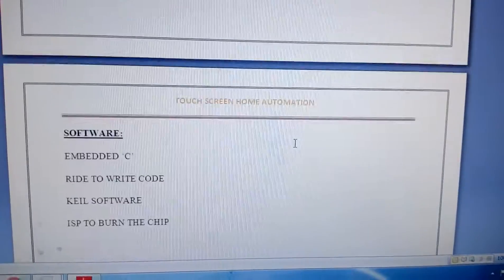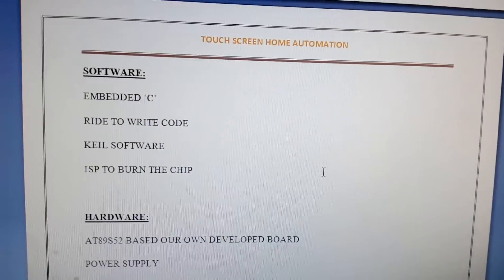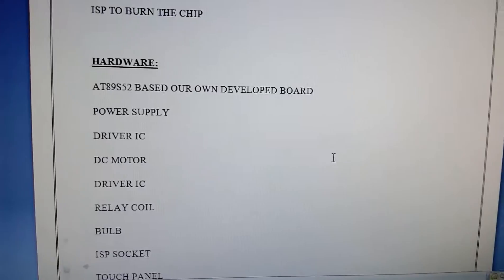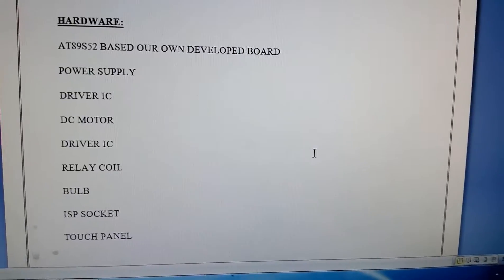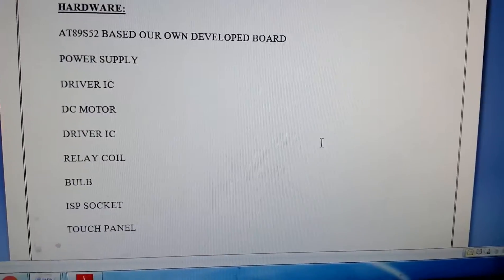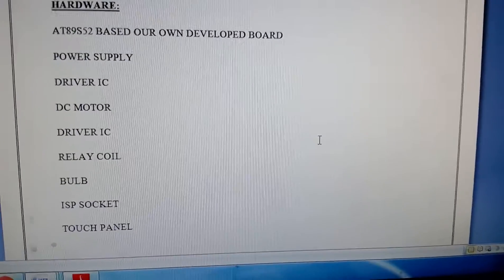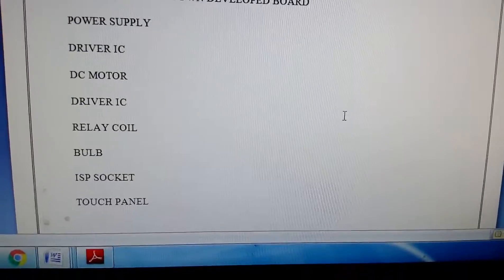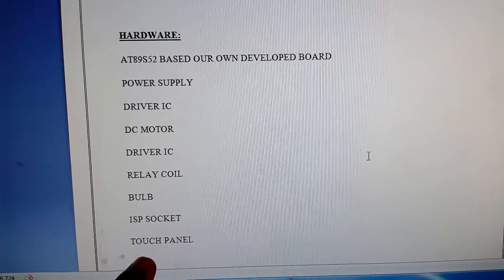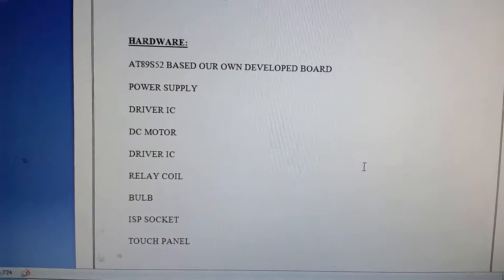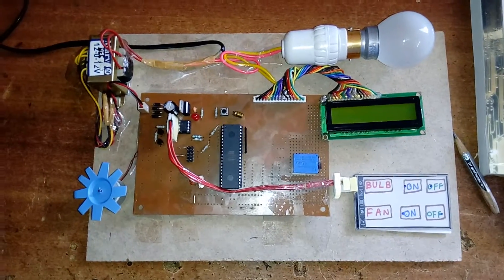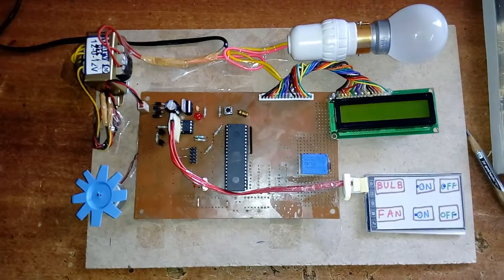The software tools used are Keil software and ISP programmer. The hardware components include the AT89S52 microcontroller, power supply, driver IC, one motor, one relay coil, an ISP programming socket, and a 4-wire resistive touchscreen.